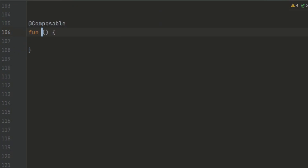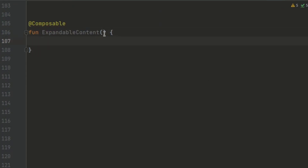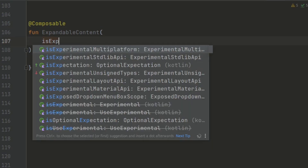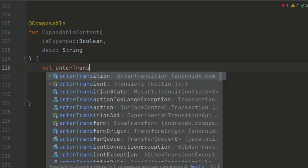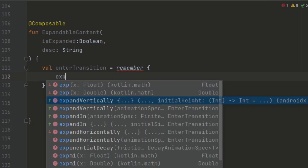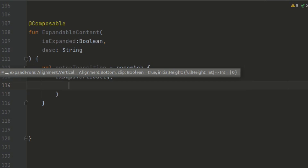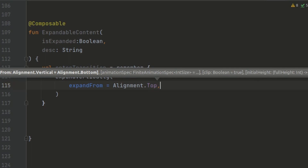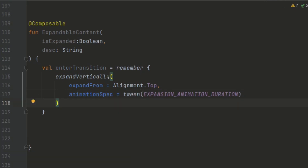Now let's create the expandable content composable. The expandable content composable function is responsible for displaying the additional content of an expanded item. It takes two parameters: isExpanded and the description. Inside the composable function, we define two transitions — the enter and exit transition. This controls how the content enters and exits the screen when the item expands or collapses. We use the expandVertically and shrinkVertically animation modifiers to create vertical expansion and shrinkage effects, setting the expandFrom and shrinkToward parameters to Alignment.Top to ensure the content expands or collapses from the top.